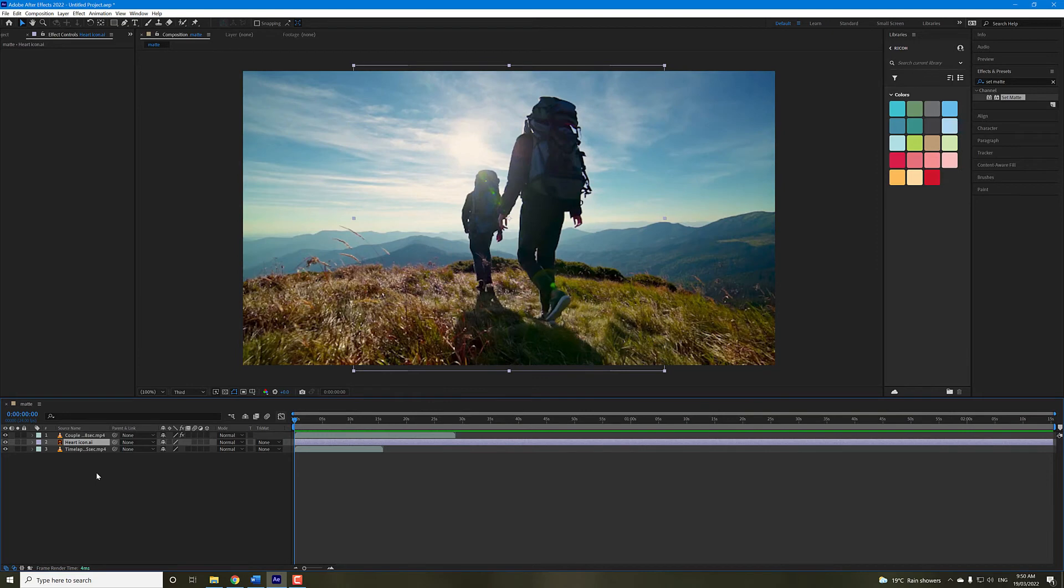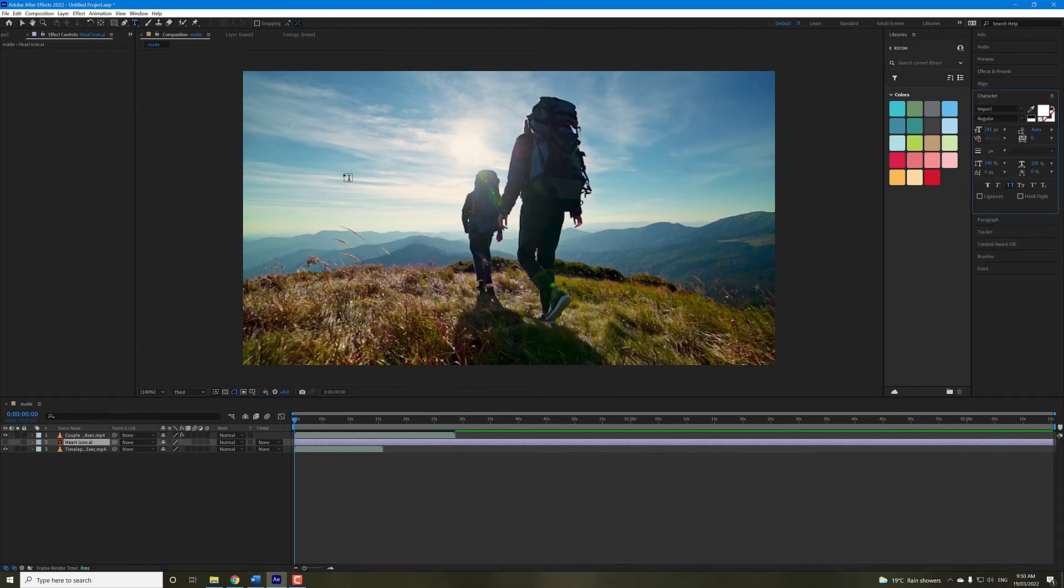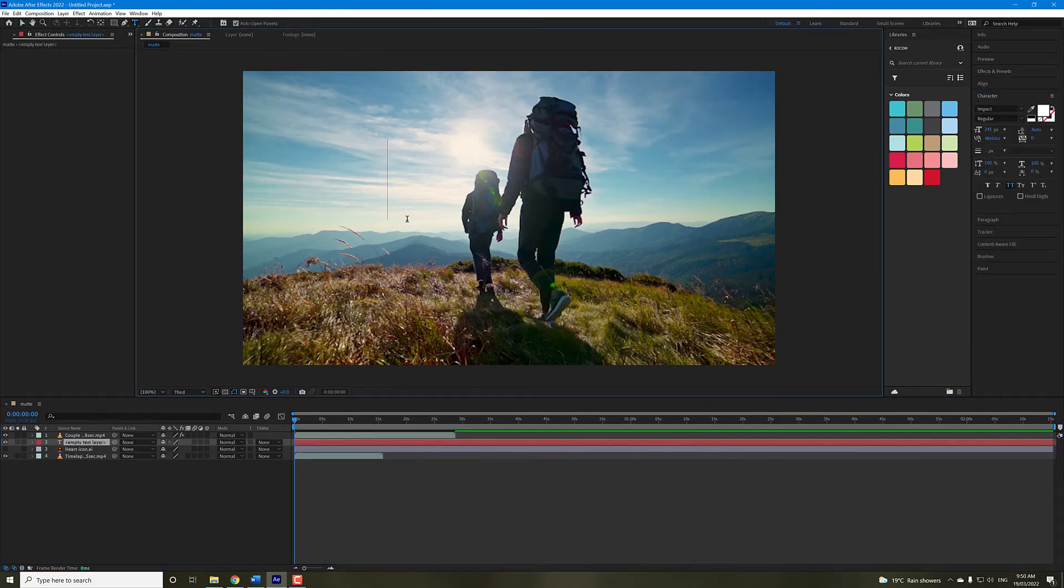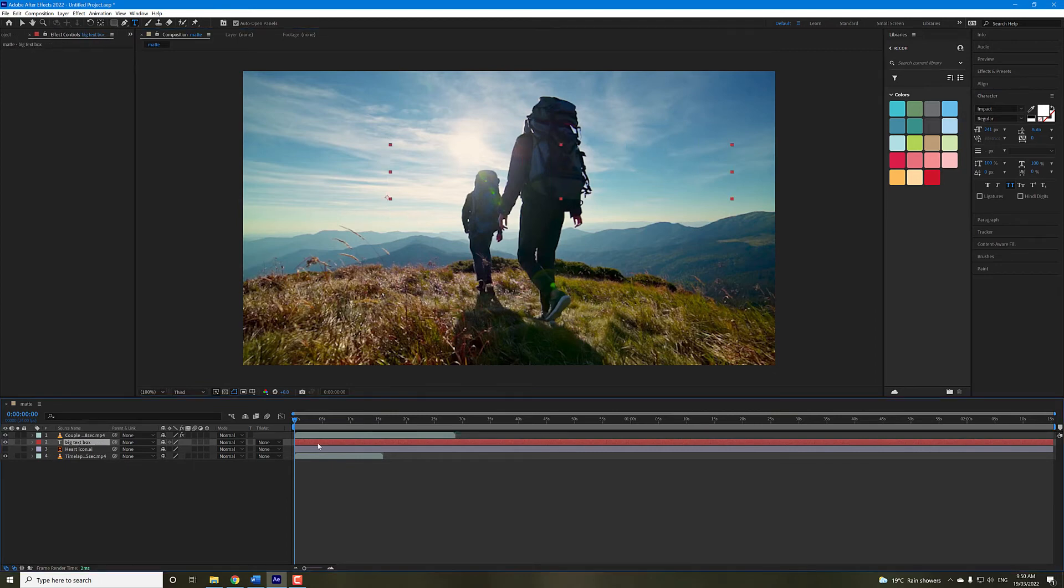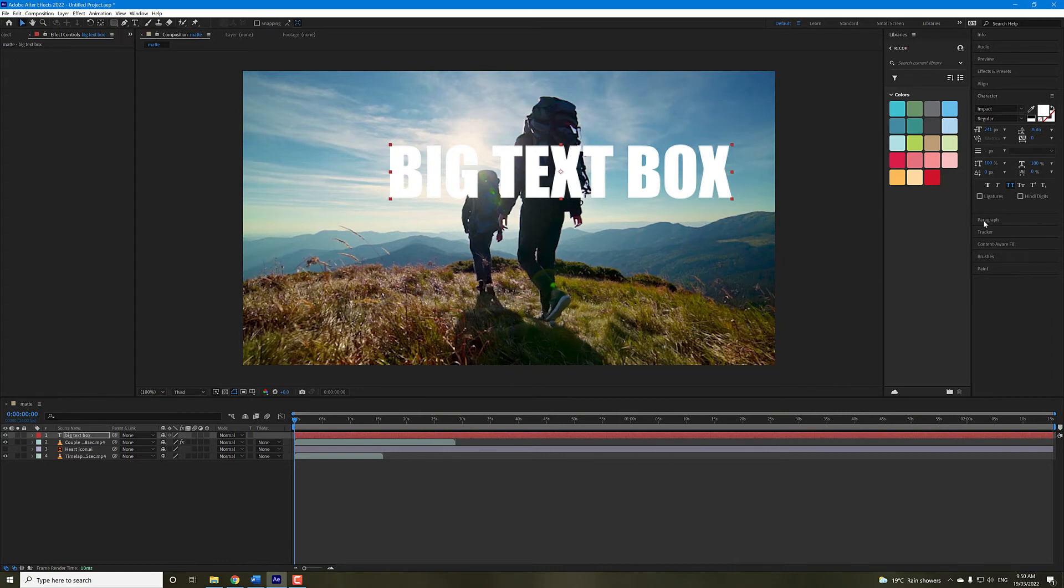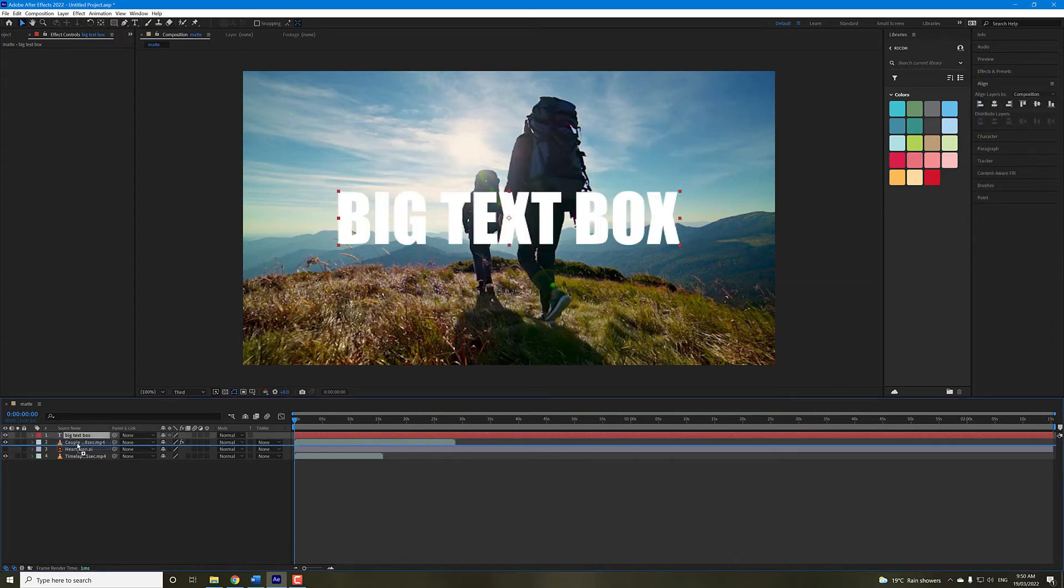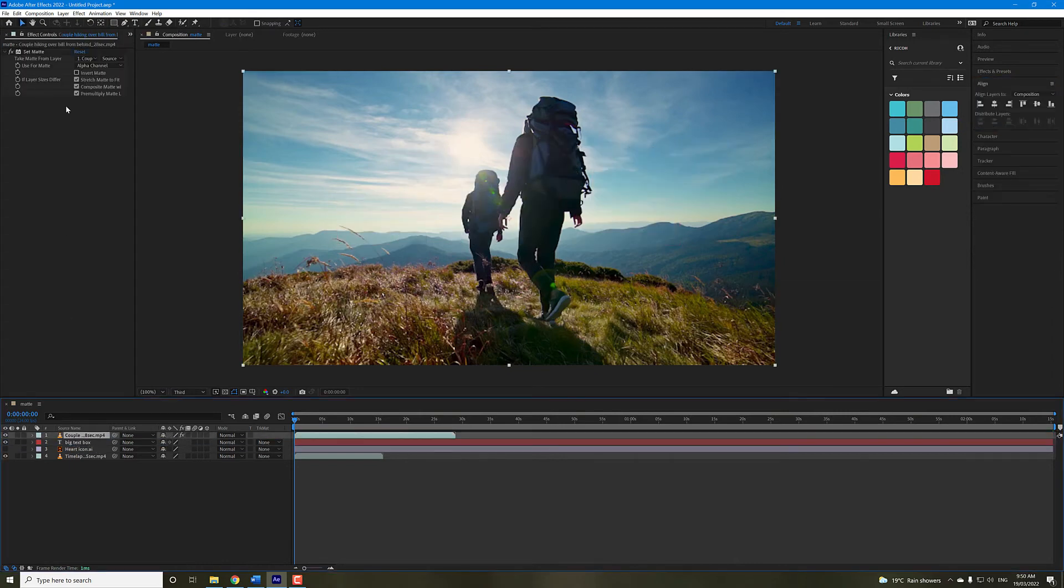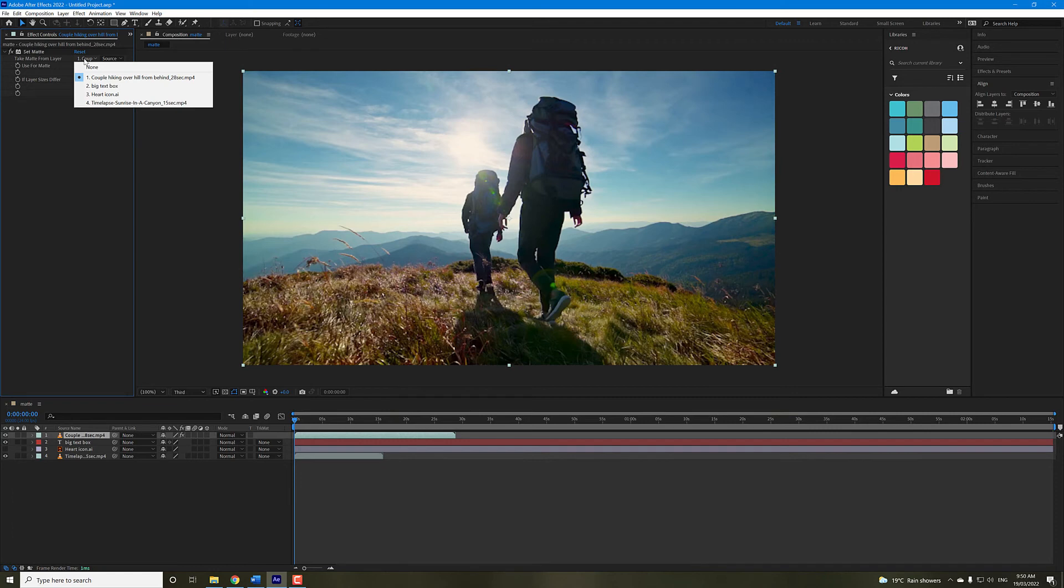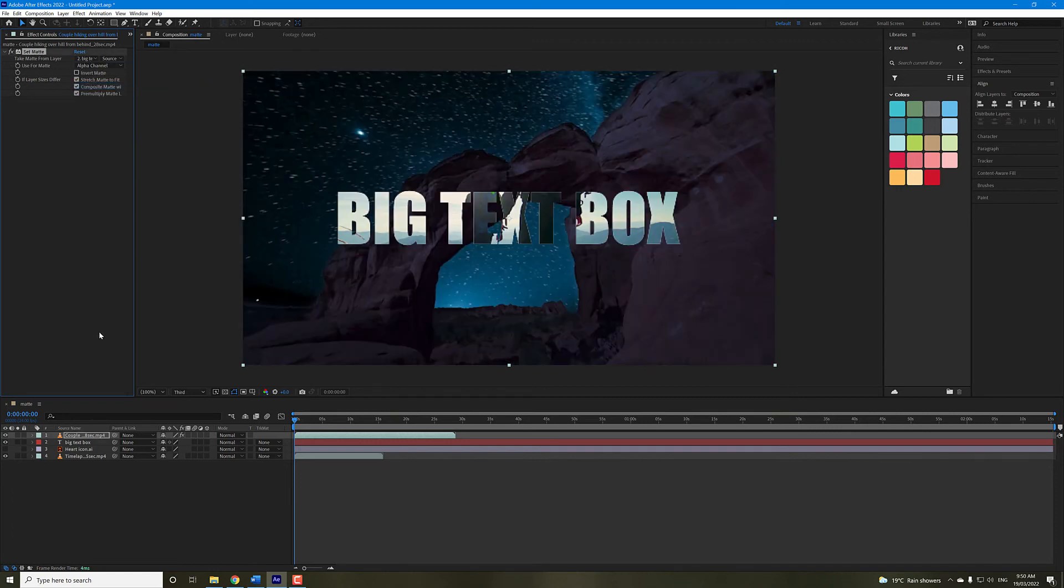Now you can also use text for this, so if I hide that icon and we just add a text box, a big text box. Drag it under our video footage, and now we can choose, instead of the heart icon, we can choose a big text box.